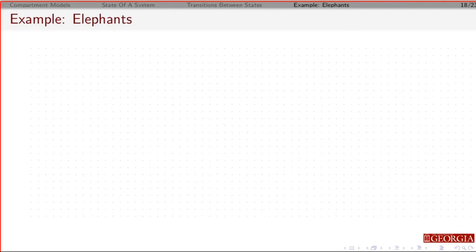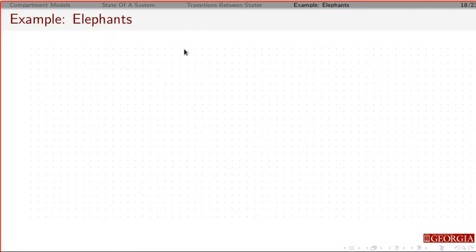We can look at this in terms of an example. The example we're going to look at is elephants. We're going to look at this example because it's a little more complicated — we can see how we could take that previous system and adjust it if we have a new situation. So what happens with elephants?